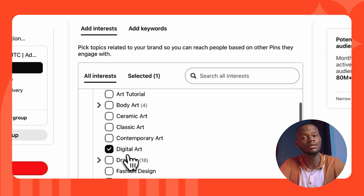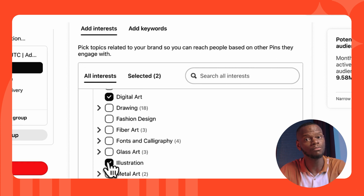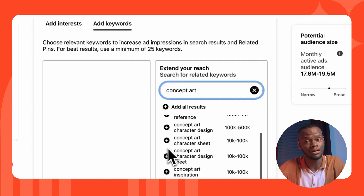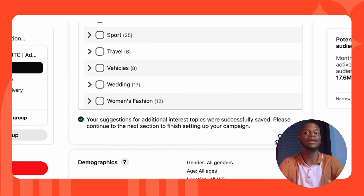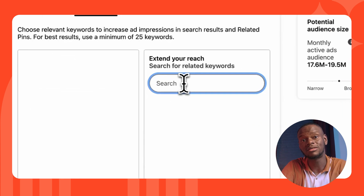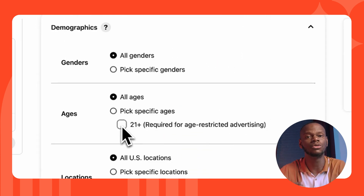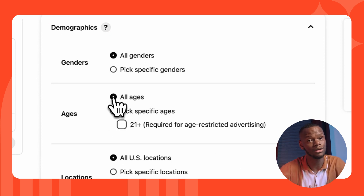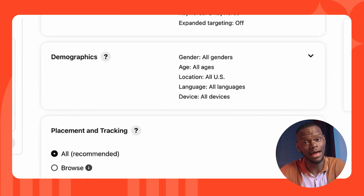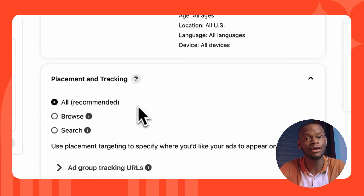Next, go to Interests and Keywords. We want to find people interested in digital art and illustration — you'll see the predicted number of people you may reach with selected targeting. Add relevant keywords to increase ad impressions in search results and related pins; the real benefit is showing your ad only to someone actively searching for a keyword related to your brand. You can also use the Extend Your Reach feature to discover recommended keywords. Then select your demographics, and finally set ad placement targeting to specify where your ads appear on Pinterest — for example, only in search results and not while someone is browsing.